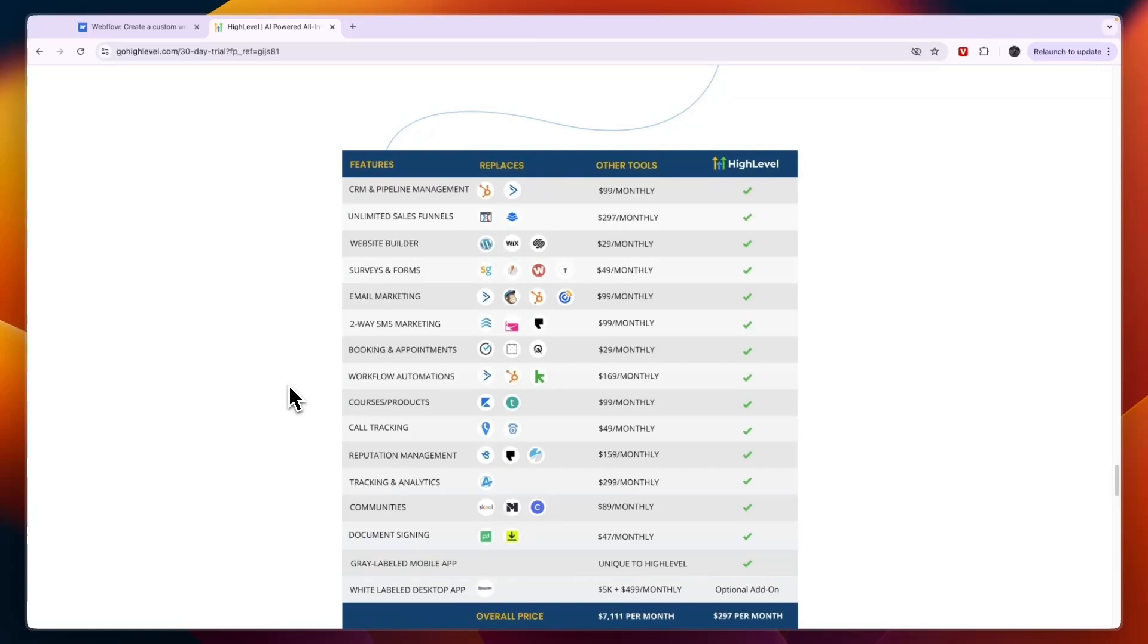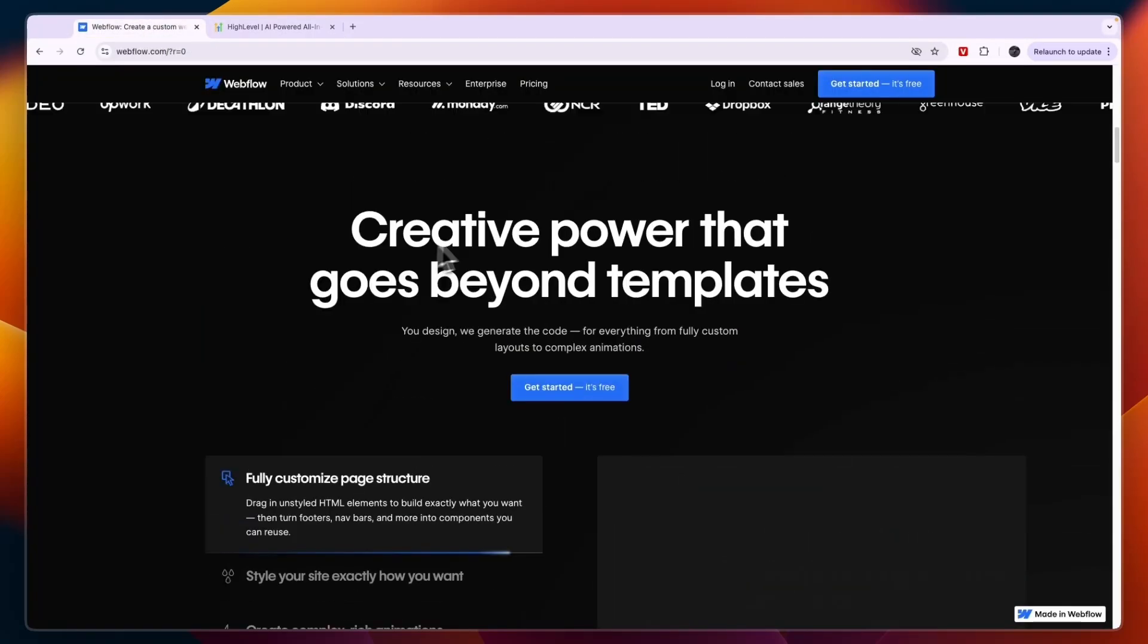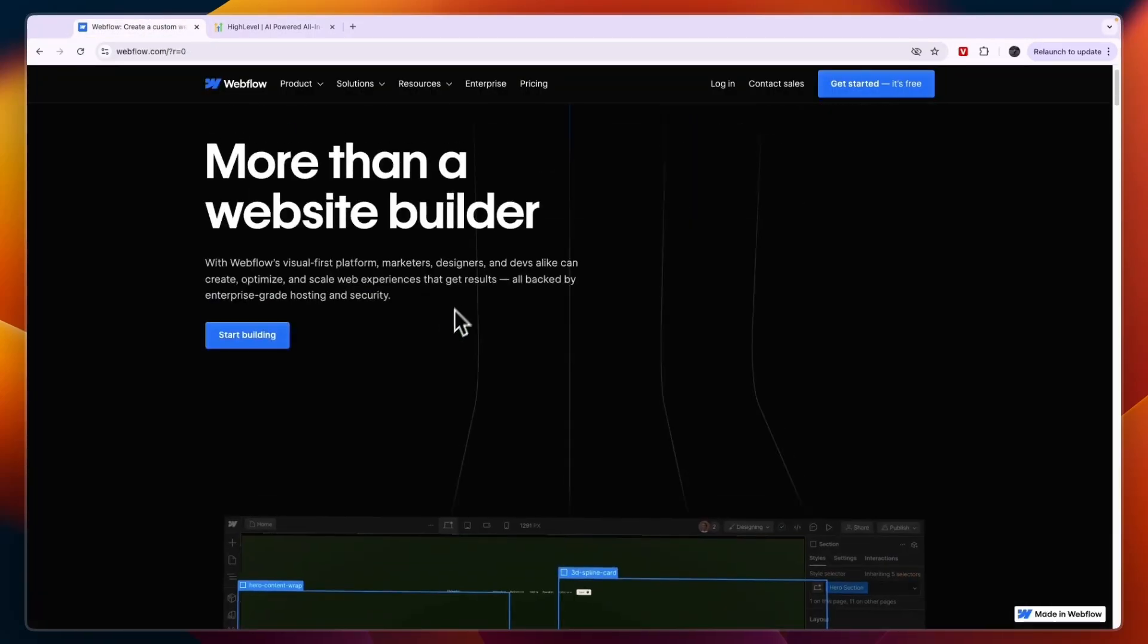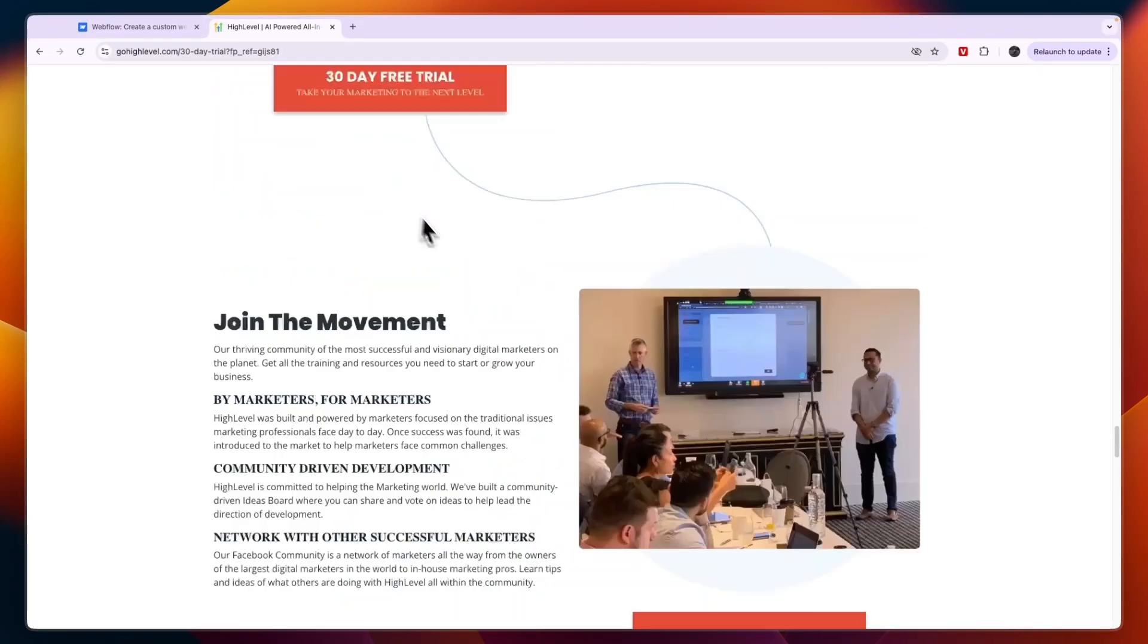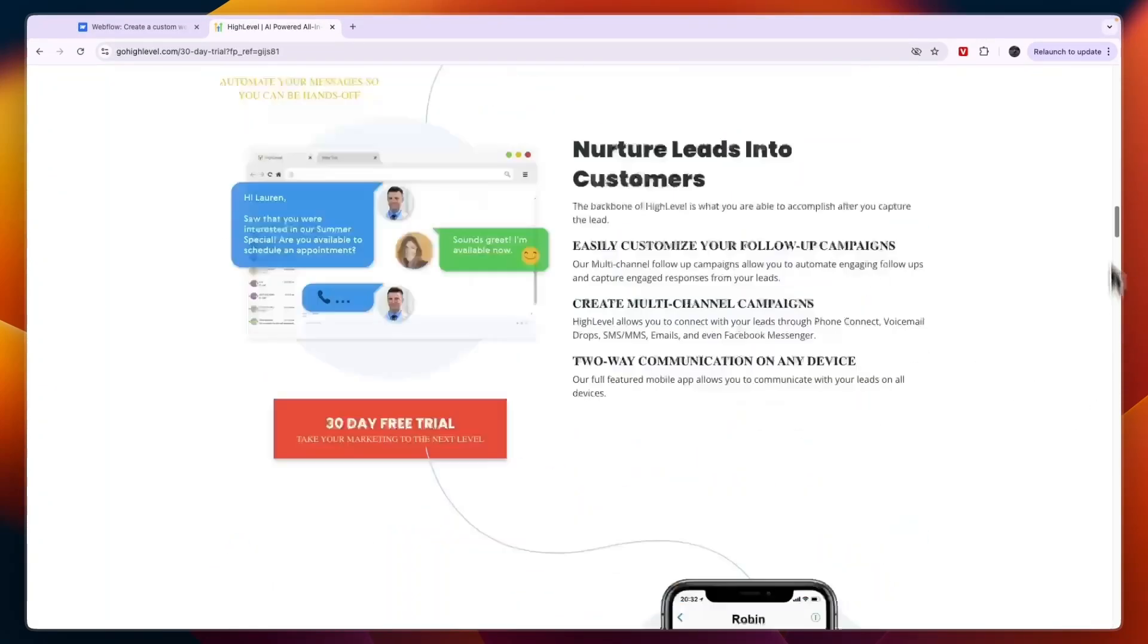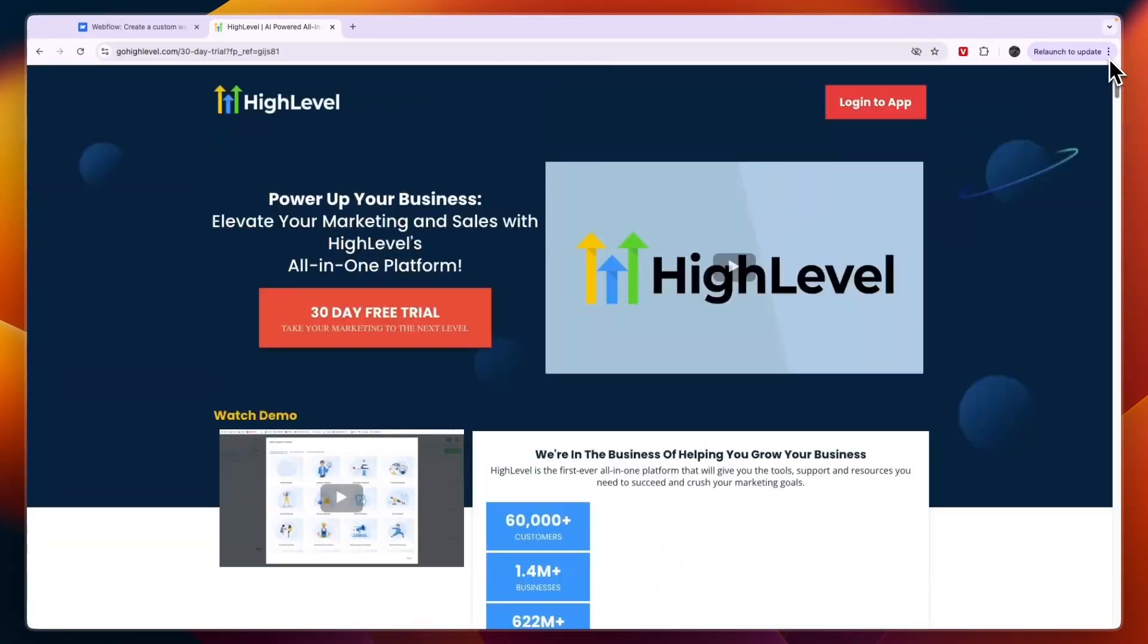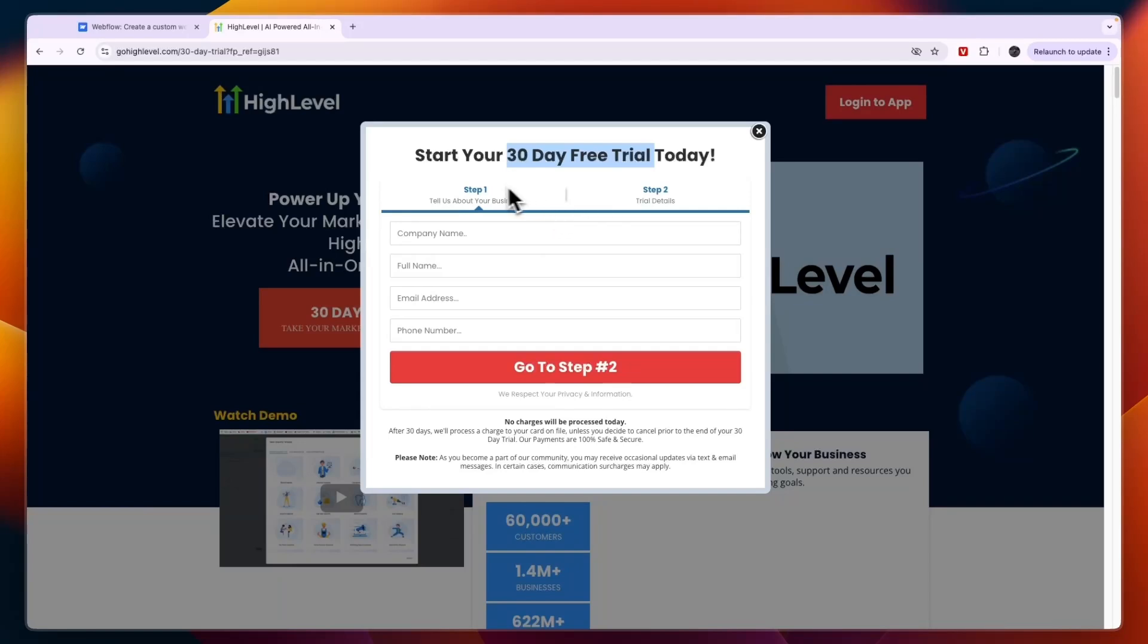Now if you want to get started with Webflow, you can do so through the link down in the description, completely for free. And usually Go High Level only offers a 14 day free trial. If you want to get access to an extended 30 day free trial, then you can claim that through the link down in the description. So click on the link in the description to get a 30 day free trial to Go High Level instead of the usual 14 days.